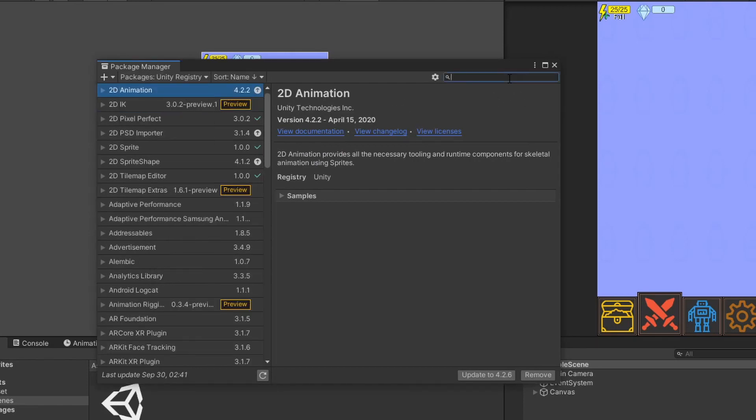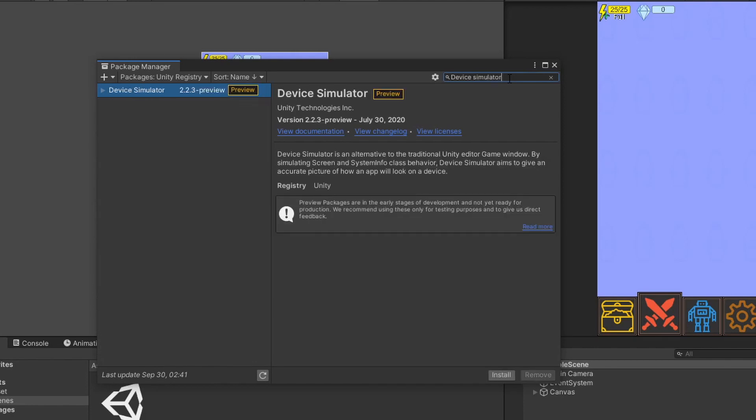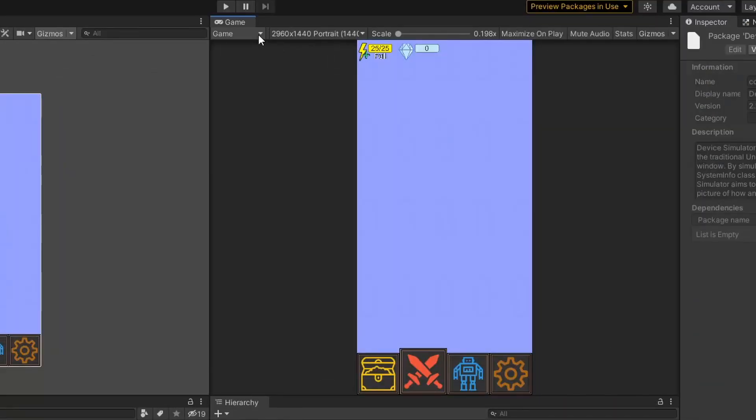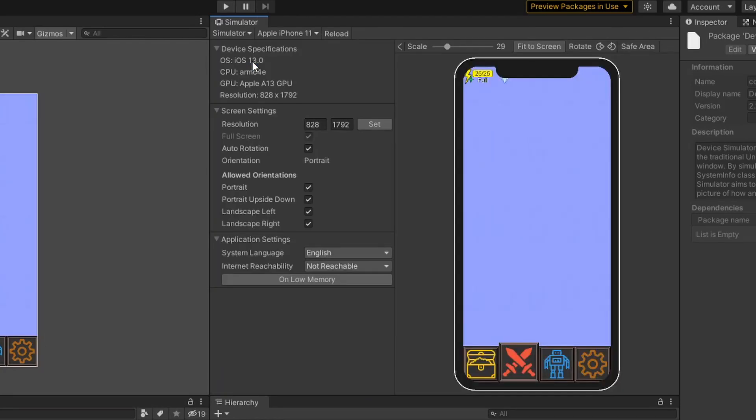Search for Device Simulator and install it. You can see that in your game panel, you are able to change from Game to Simulator. Simulator allows developers to see what their game would look like on different devices.